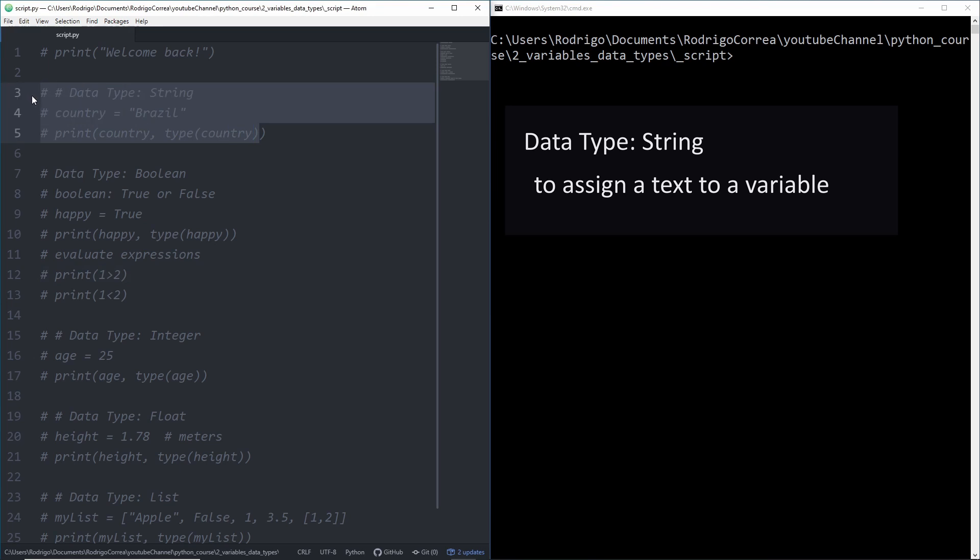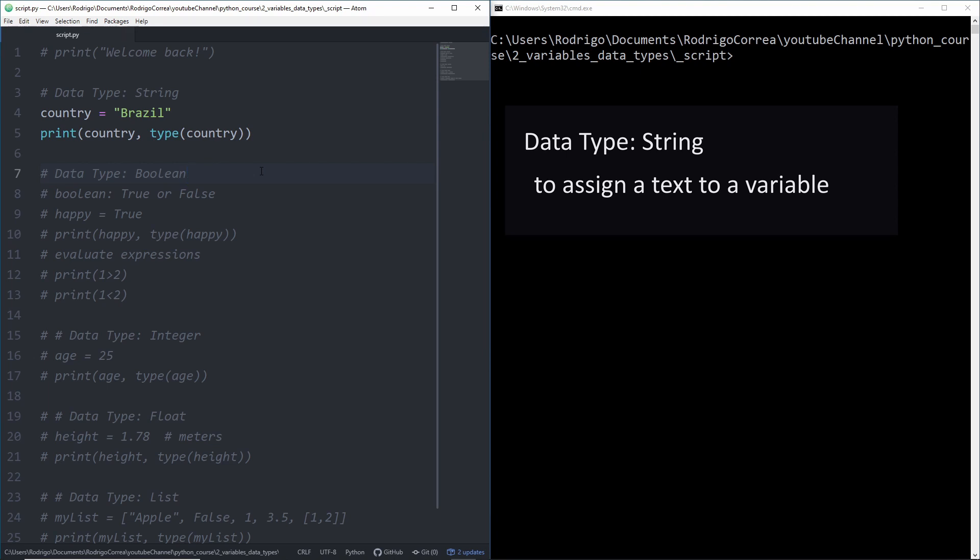Let me just uncomment that code. When you want to assign a text to a variable you need to type that text in between quotes. Those quotes can be double quotes but you can also have single quotes. I prefer to use double quotes but that's up to you.